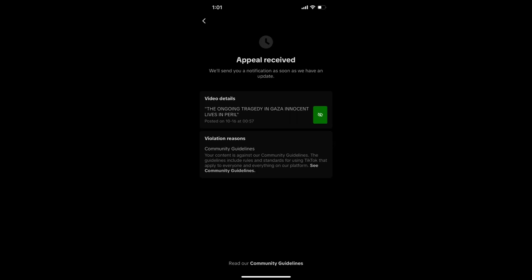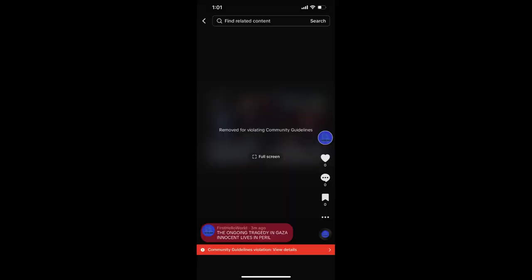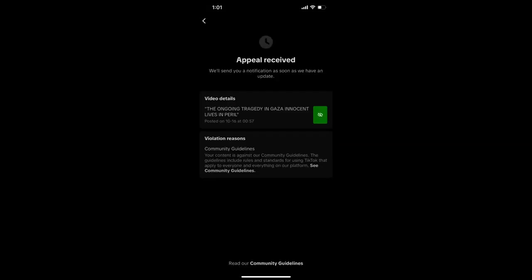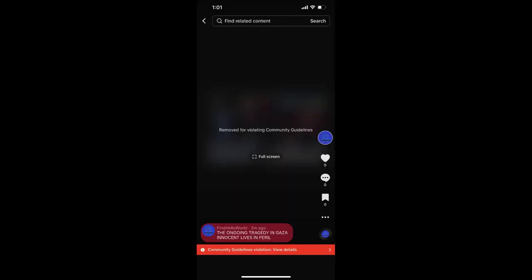TikTok, as a global and influential platform, must balance its guidelines with the principles of free expression. There is a growing call for the platform to re-evaluate its stance and develop a more transparent and inclusive policy regarding sensitive topics, including the ongoing situation in Gaza.